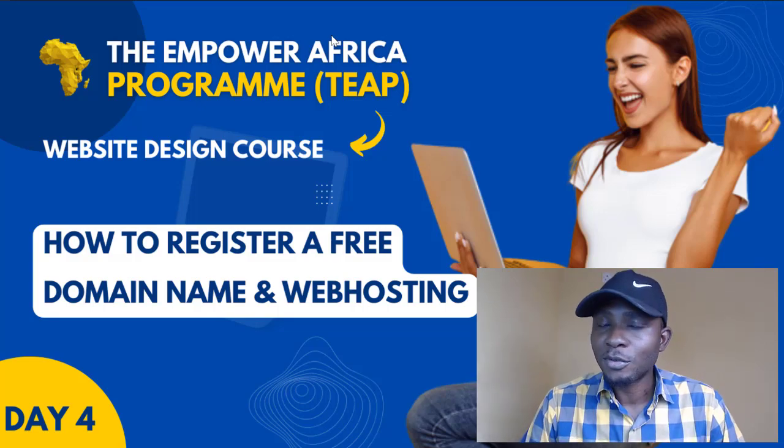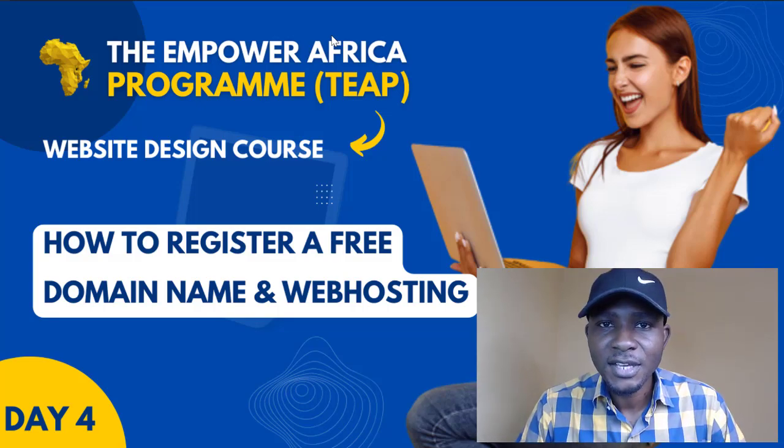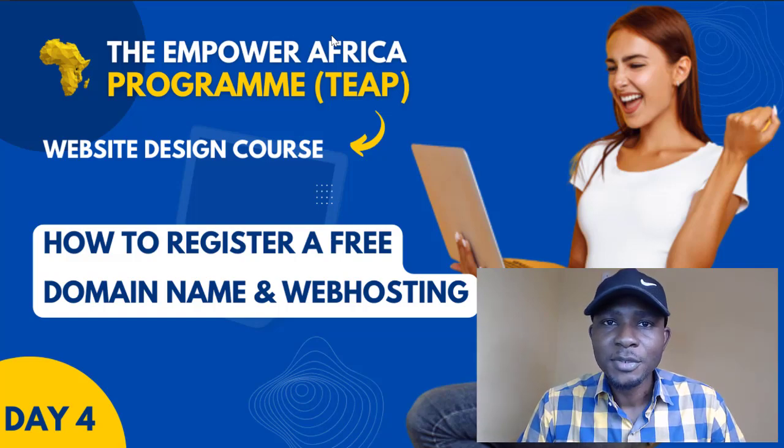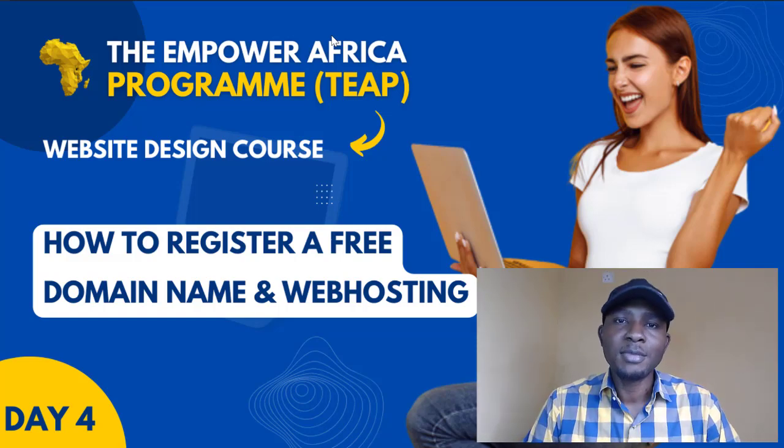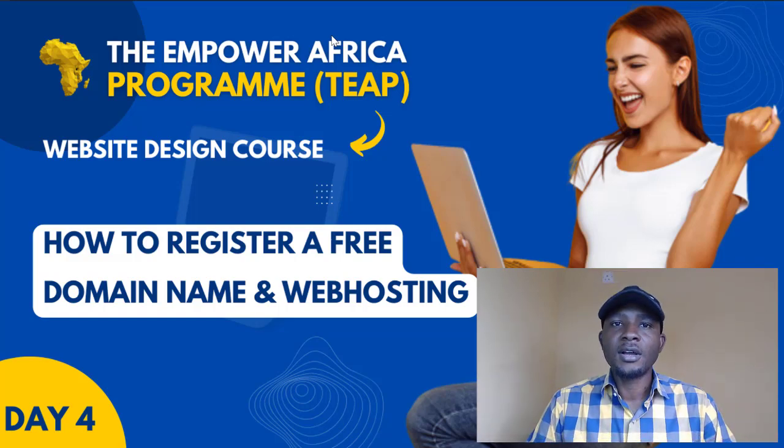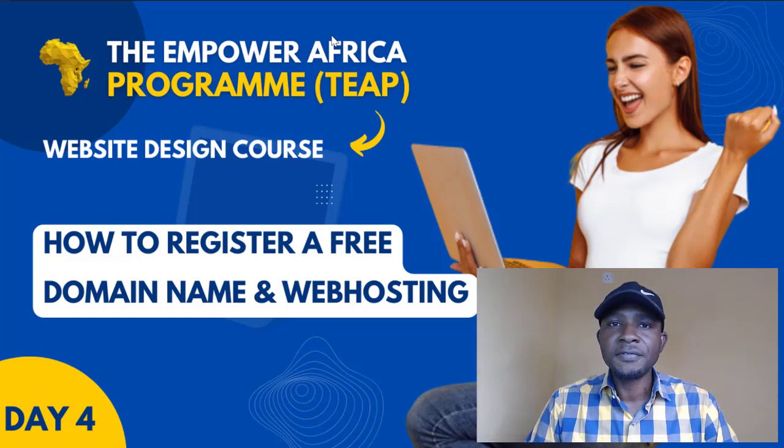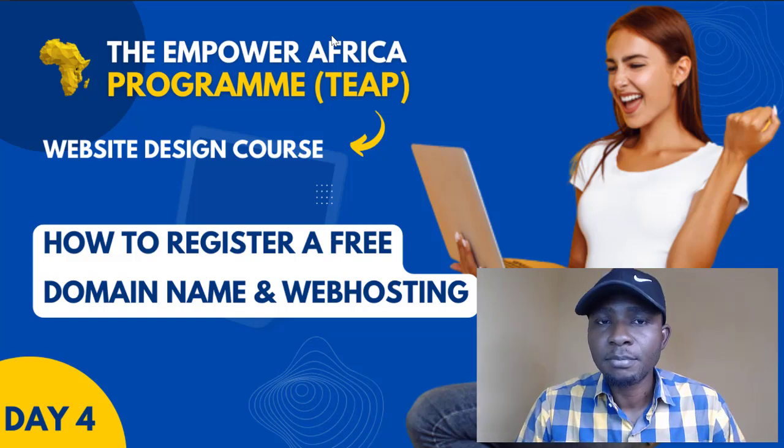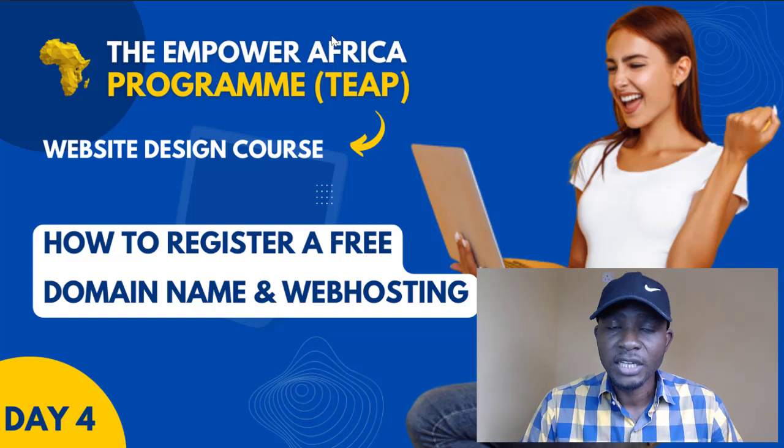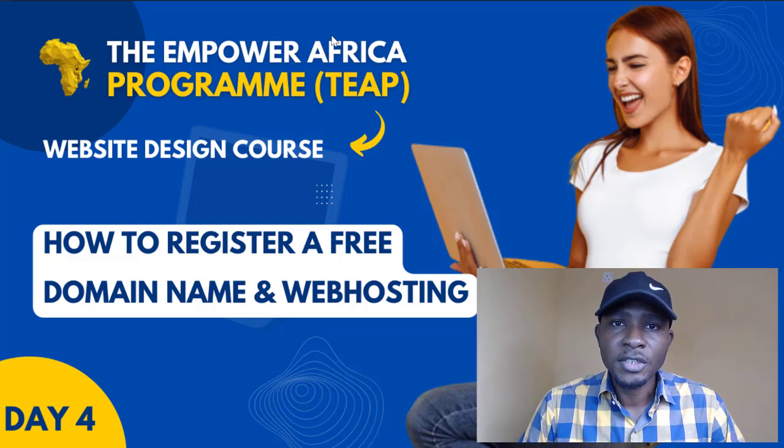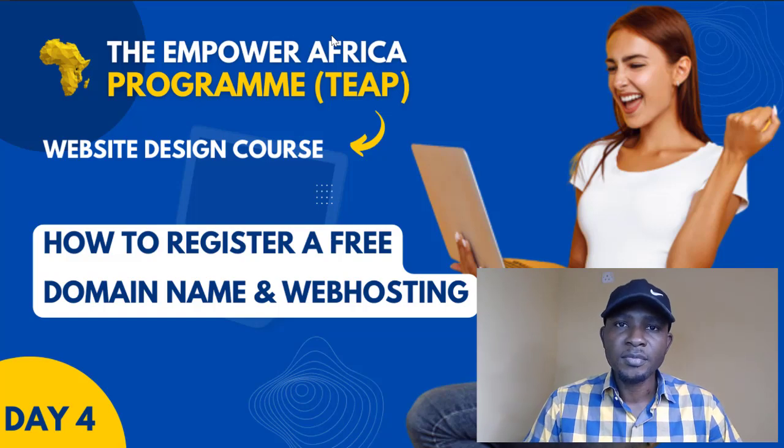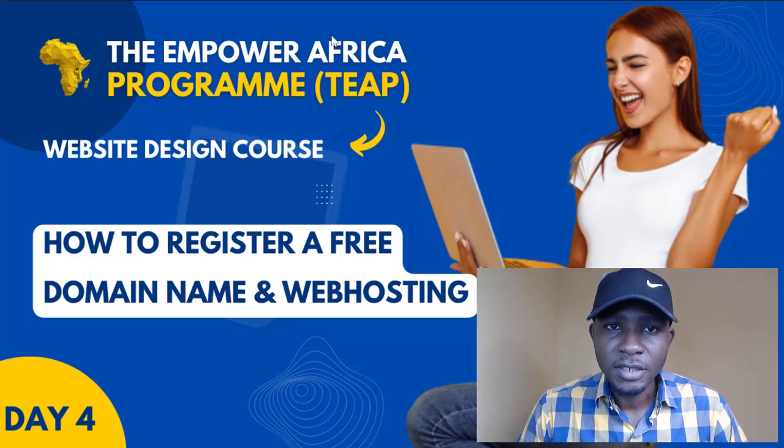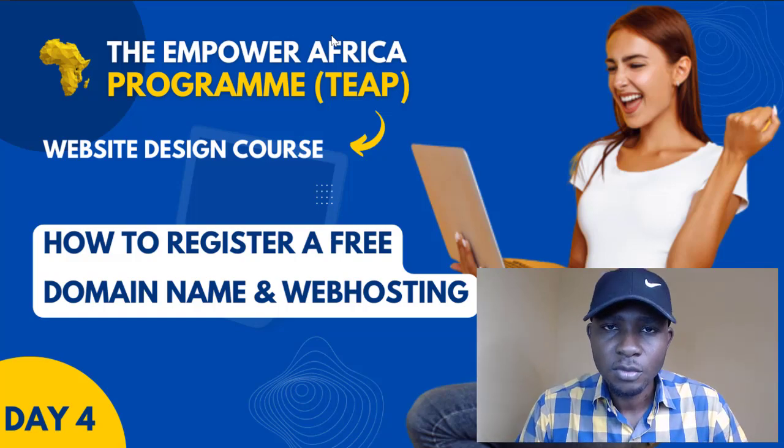Hello and welcome to today's training. This is day four of website design training. I'm happy that we are making huge progress from the questions I'm receiving in my DM. I know that you guys are following me. If you are confused about anything, please don't hesitate to come to my DM. In the comment section of this video, I'm going to pin a comment there, so feel free to click on that link, register, and then get into our WhatsApp group where you can have access to my DM.